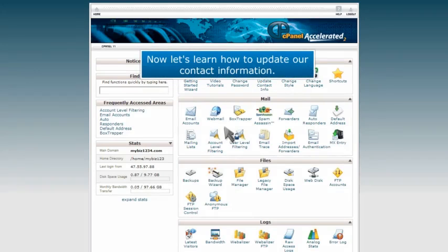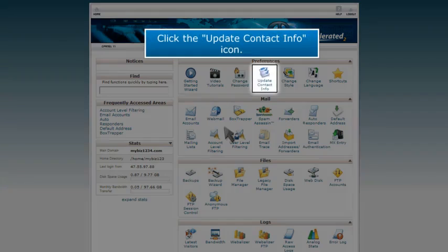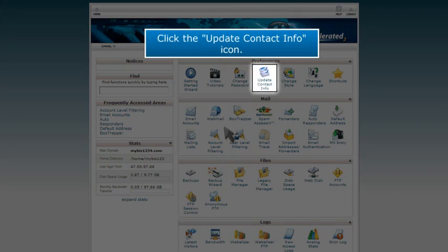Now let's learn how to update our contact information. Click the Update Contact Info icon.